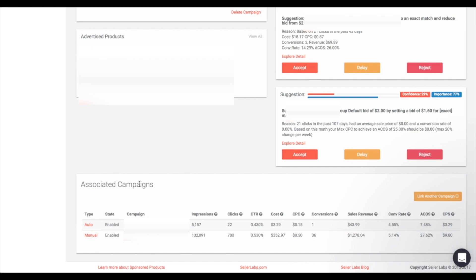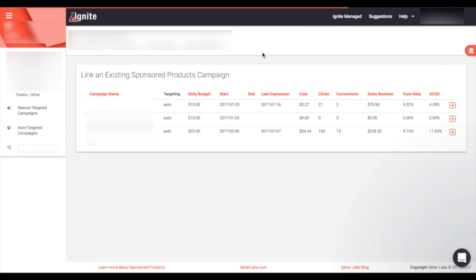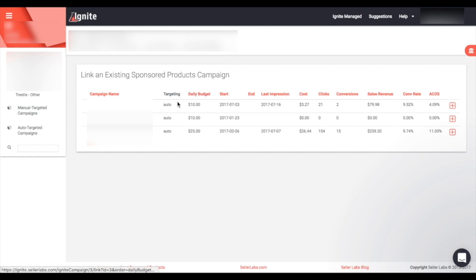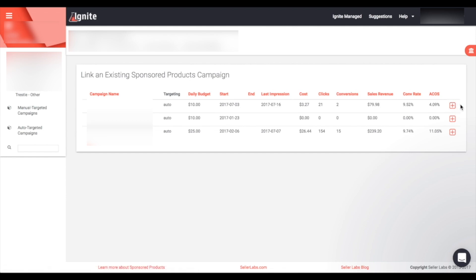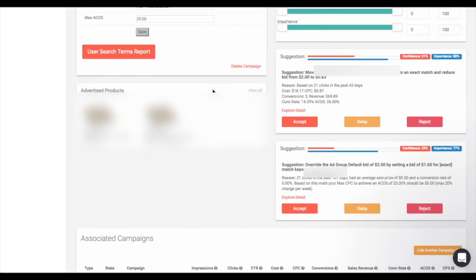At the bottom you'll see 'Associated Campaigns,' where you can see the campaigns currently linked to this Ignite managed campaign. You can also link another campaign by clicking 'Link Another Campaign.' From here you can select a campaign to link, see an overview of what type of campaign it is, and view some basic specs. Once you find the campaign you'd like to link, click the plus button to the right — this adds it to your Ignite managed campaign so Ignite can start offering suggestions for it as well.